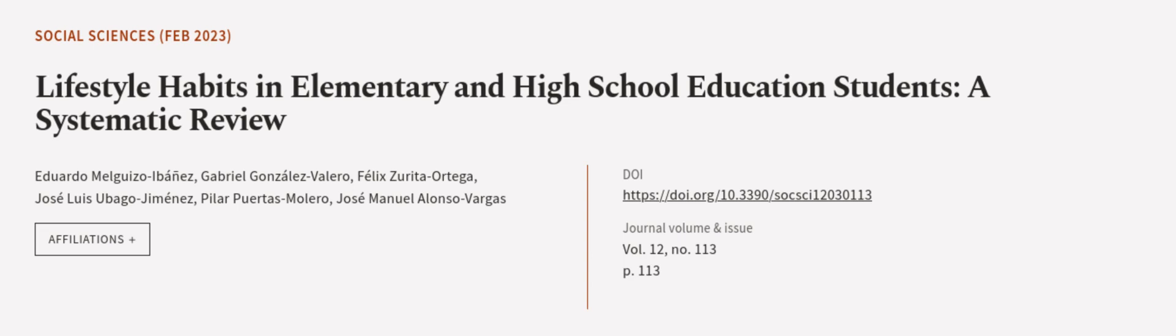This article was authored by Eduardo Melguizo Ibanez, Gabriel Gonzalez Valero, Felix Cerrito Ortega, and others. We are article.tv, links in the description below.